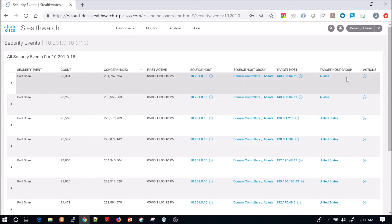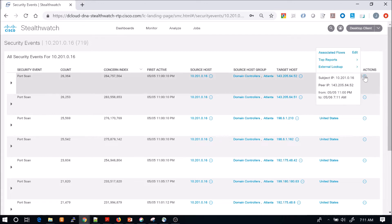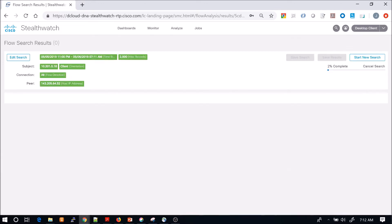From here, what we're going to do is focus on this first event and we're going to look at the associated flows for that event. What's beautiful about StealthWatch is that when you did that, it actually already grabbed the elements that were specific to that type of search.